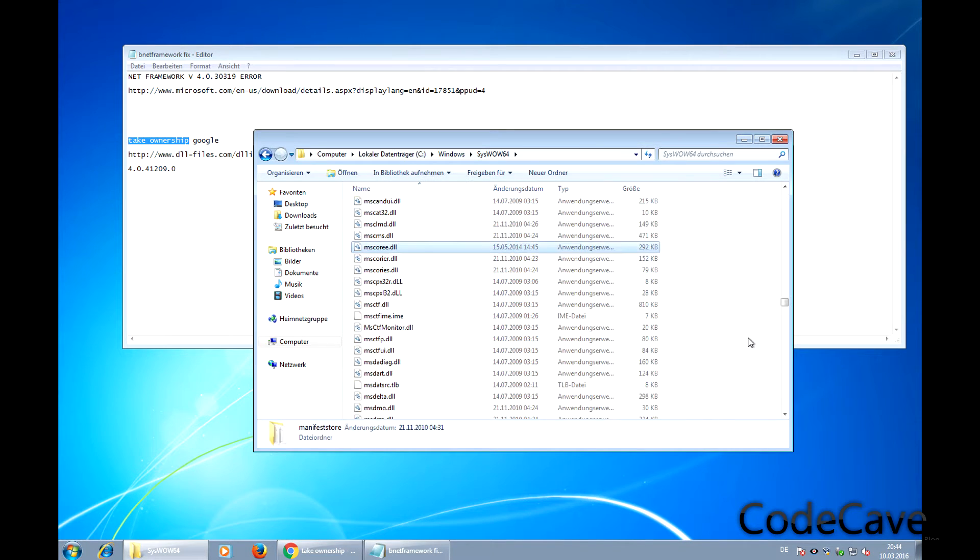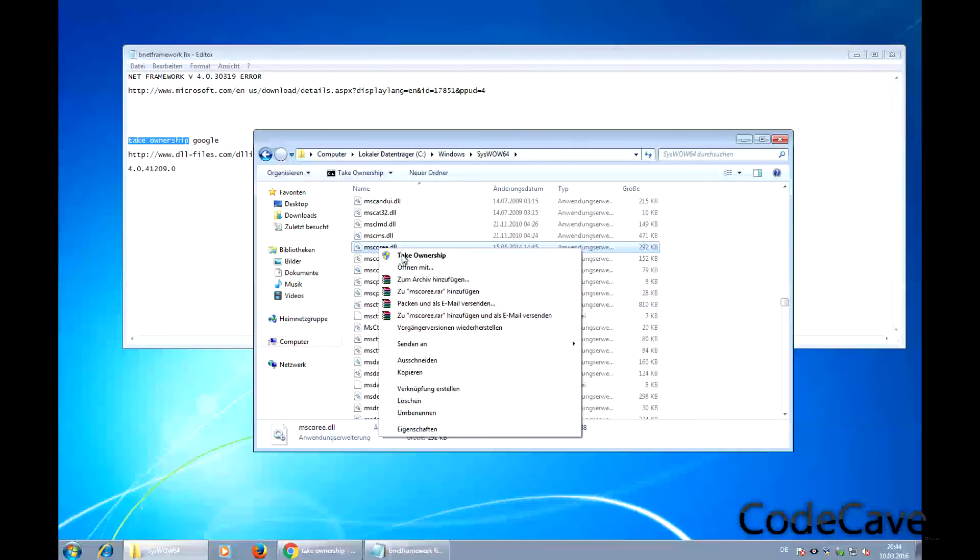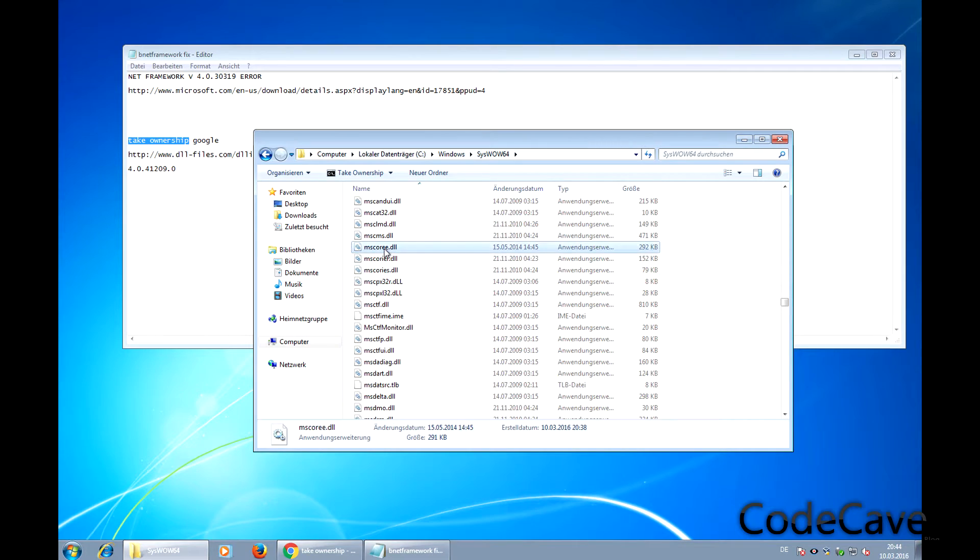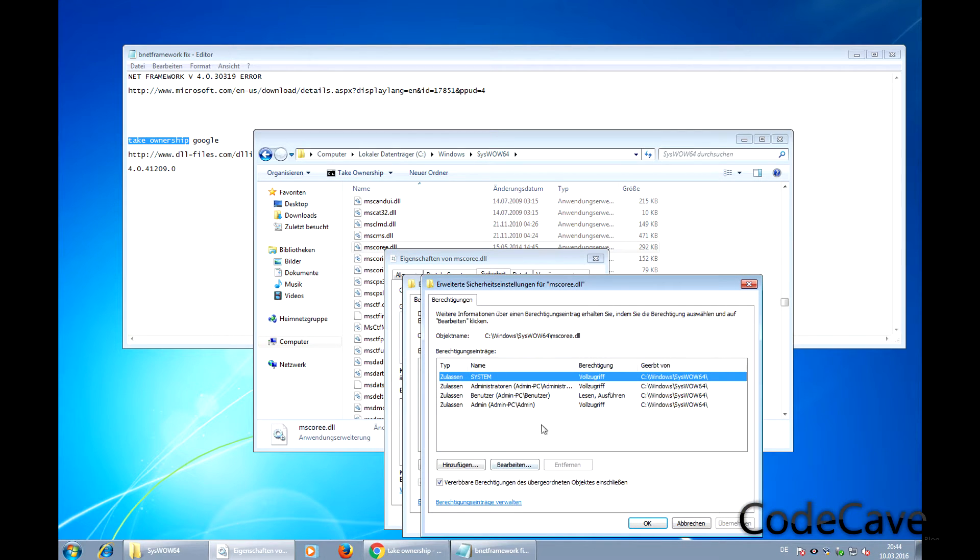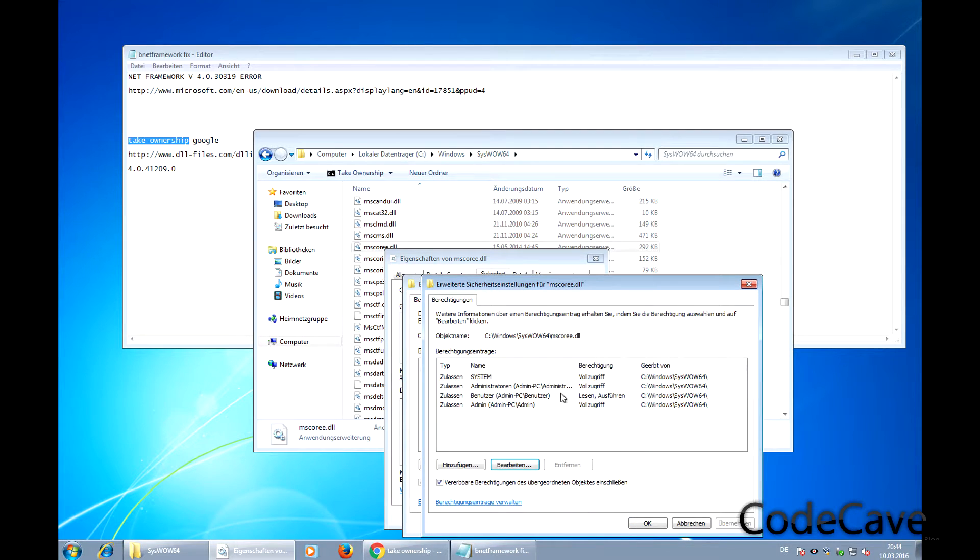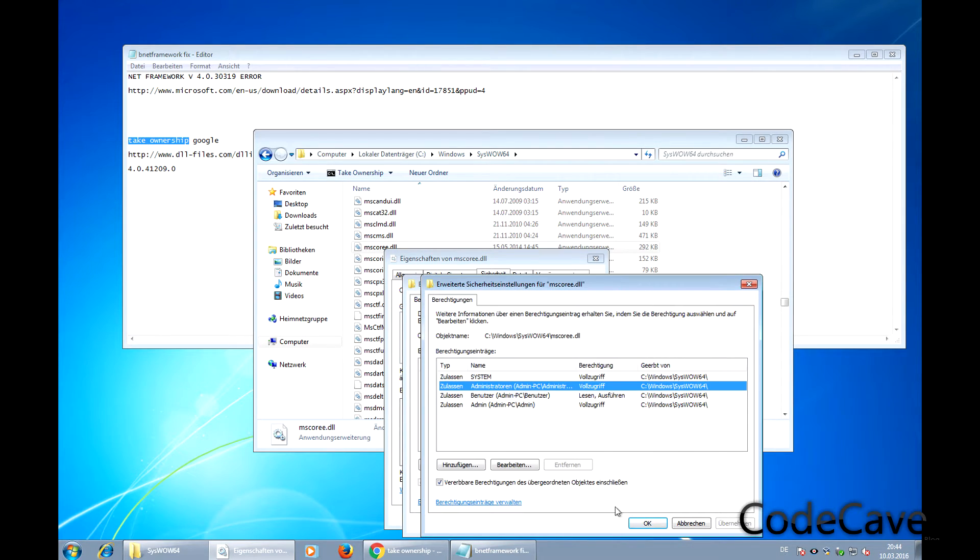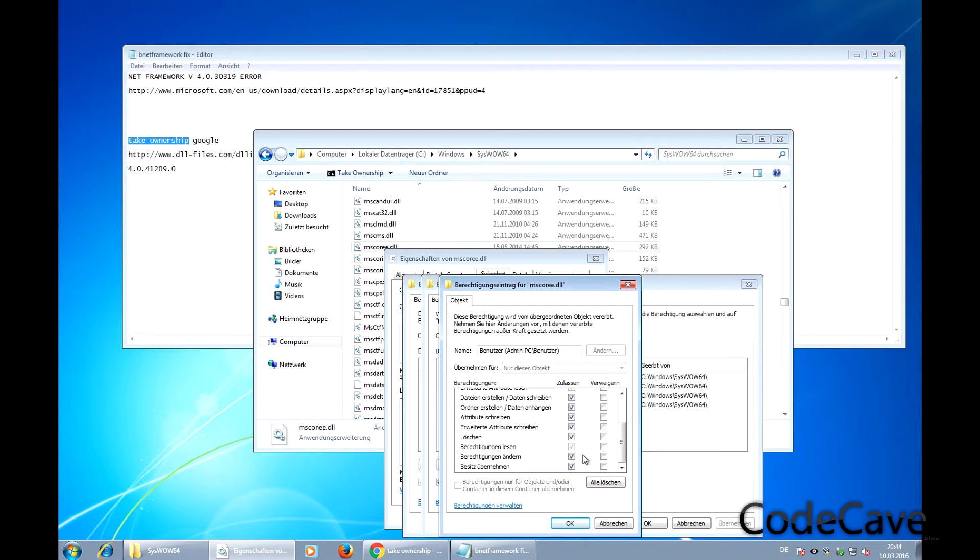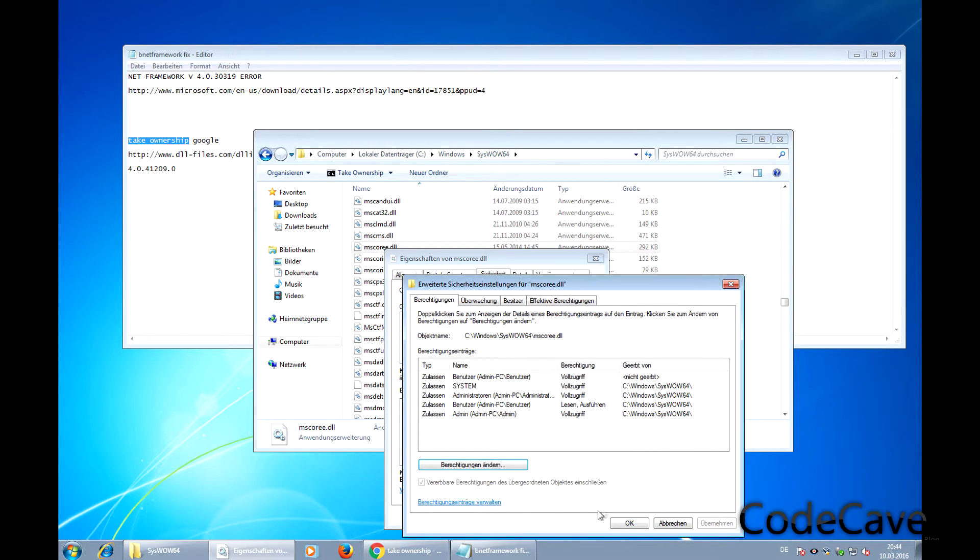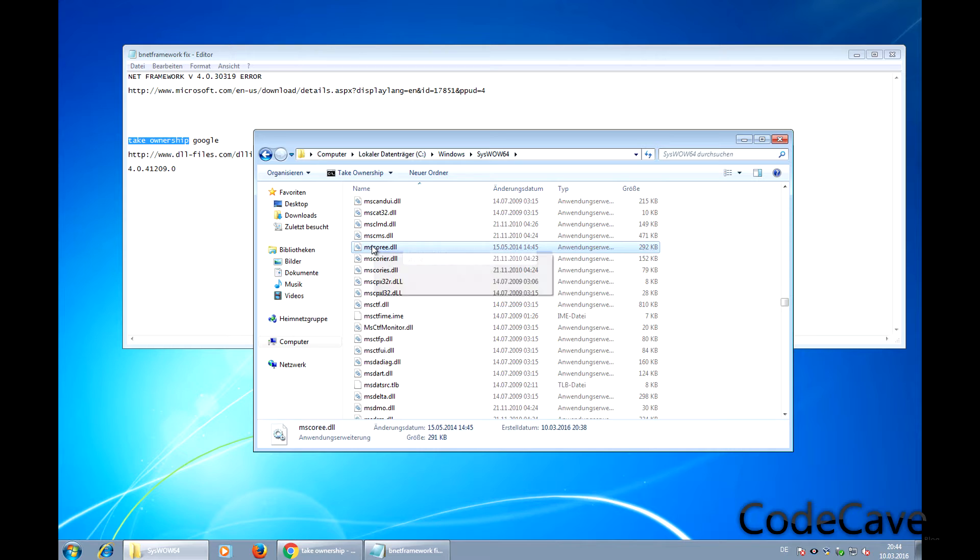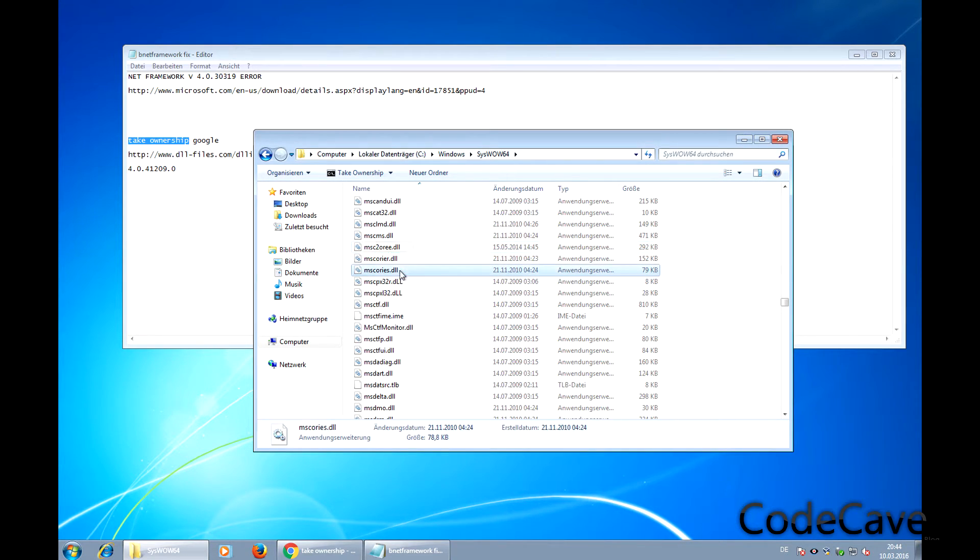Search for mscory.dll and take ownership. Then set the permissions. This is a huge step - if you don't do it, it won't work. You just need to pick the right settings here. I already did it so it's not possible. Then click okay, write everything, and you'll be able to rename the file.